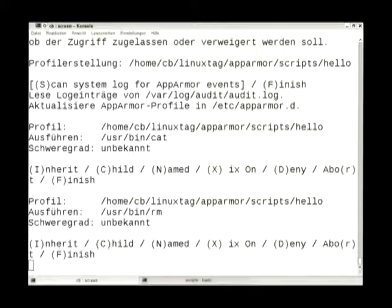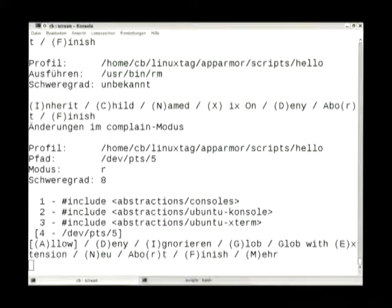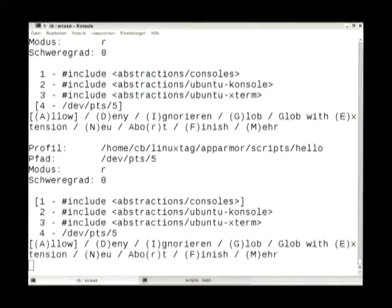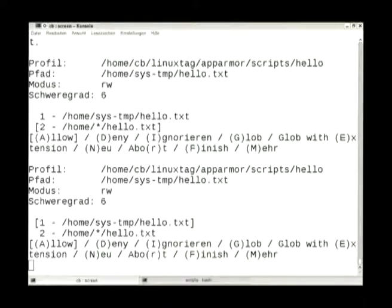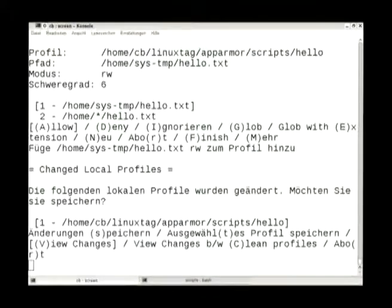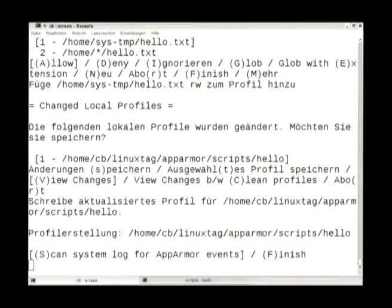Press I for inherit, and the same for RM. Then it obviously needs to print out hello world. You could in theory allow /dev/pts/5, but that's dependent on the console you use, so instead you choose the console abstraction which allows /dev/pts/everything, /dev/tty and so on — everything around printing on consoles. Press R to allow it. Then it needs write access to its temp file. When done, save the changes by pressing S.